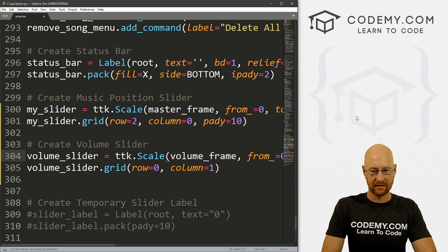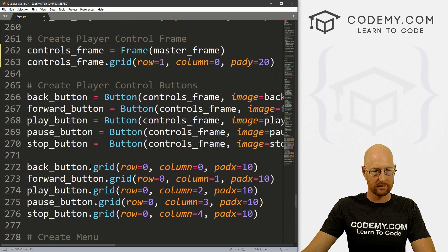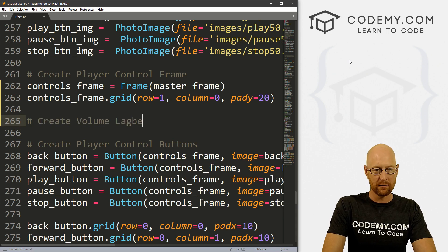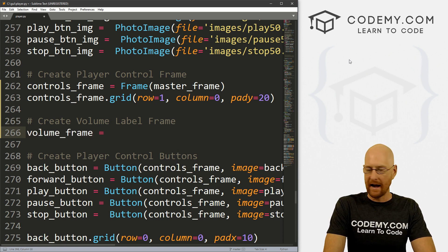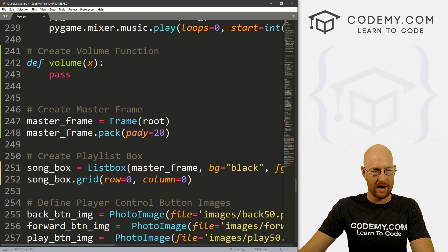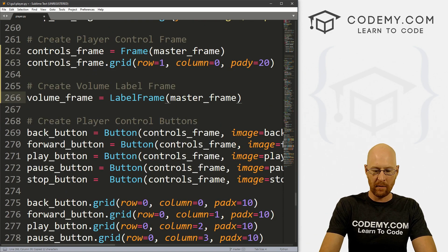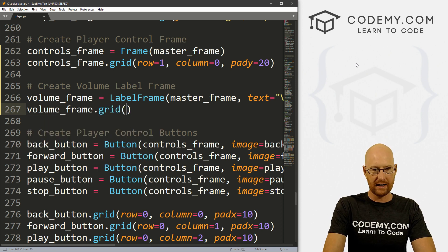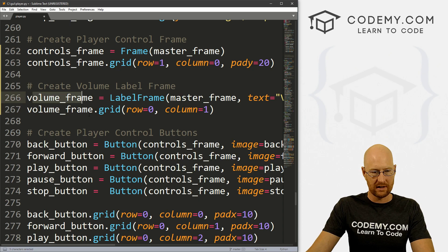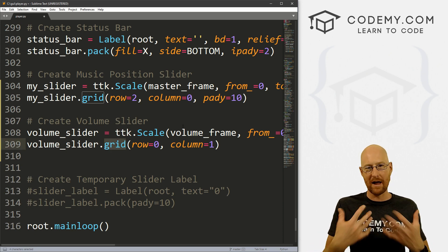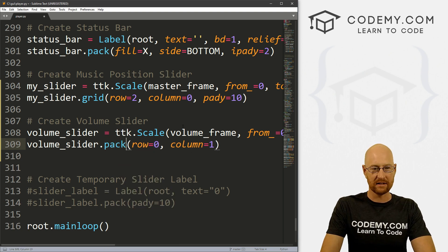Let's go ahead and create the volume label frame. We'll call this volume_frame and make it a LabelFrame instead of just a Frame, putting it in the master frame. We can give it a text of 'Volume'. Let's place it on screen: volume_frame.grid() in row=0, column=1 — so it's right next to the player. Now we need to change the slider itself: since it's no longer in the master frame but in the volume_frame, we don't need to grid it anymore. We can just pack it.